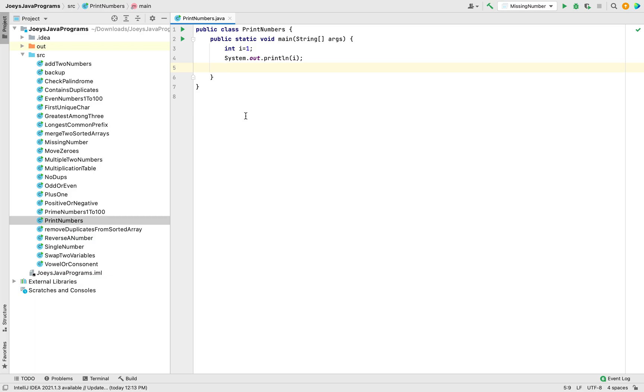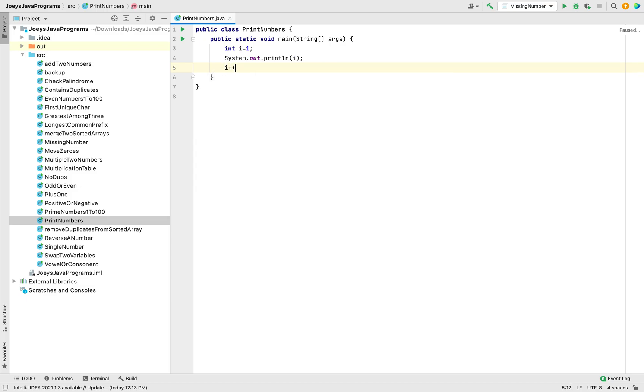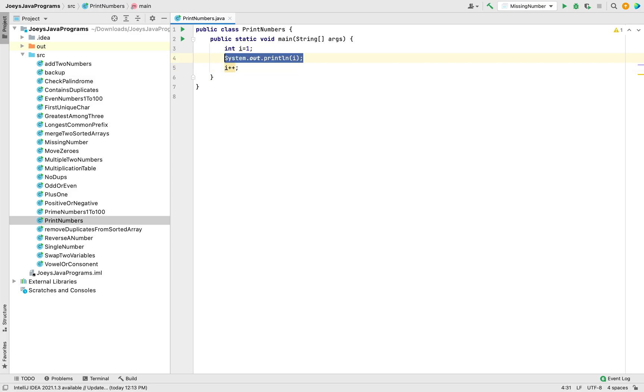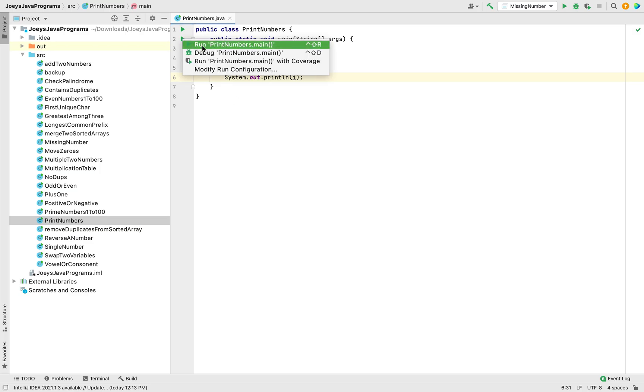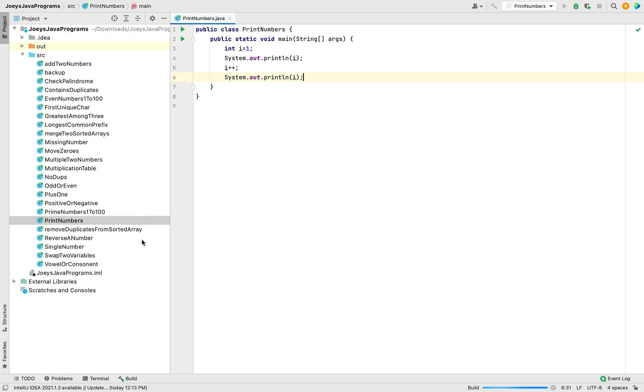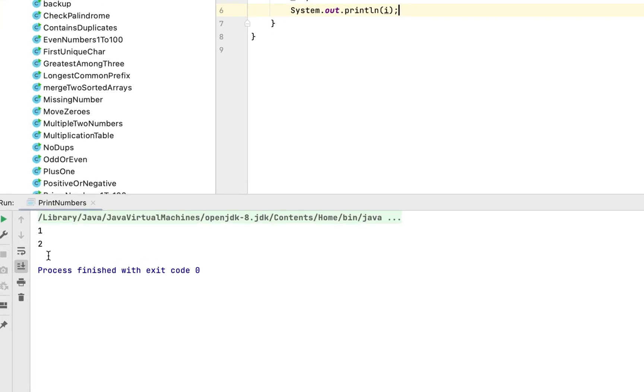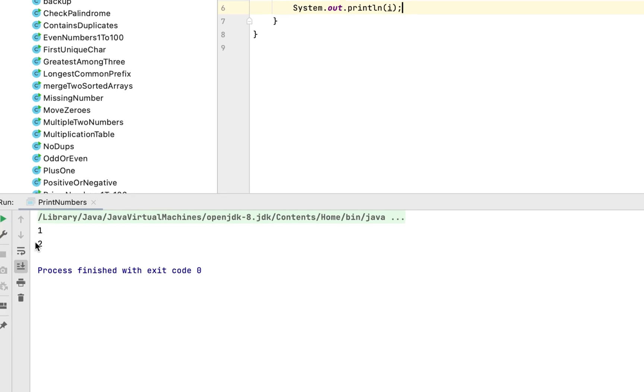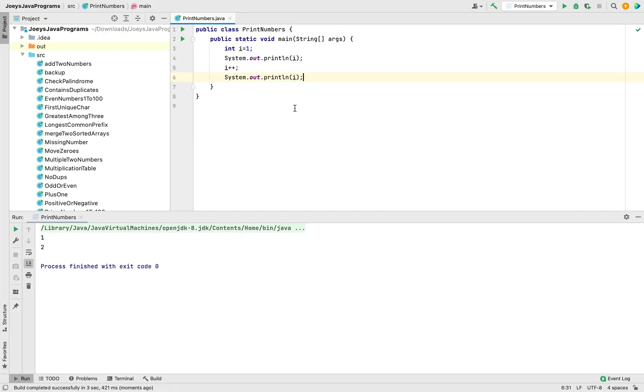How do we increment i? We write i and then we write 2 plus signs. This is going to increment the value of i. And if now we write system.out.println, then it's going to print 2. Let's run the program and check if it does the job that we are expecting. There you go. The program has printed 1 and 2 like we expected.